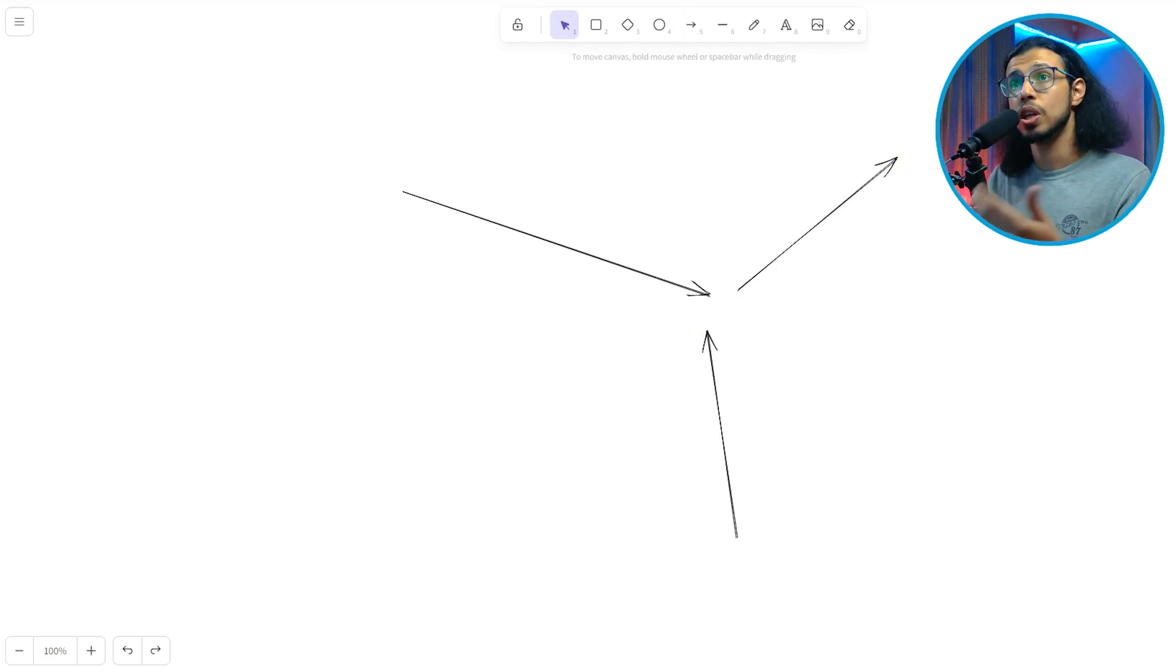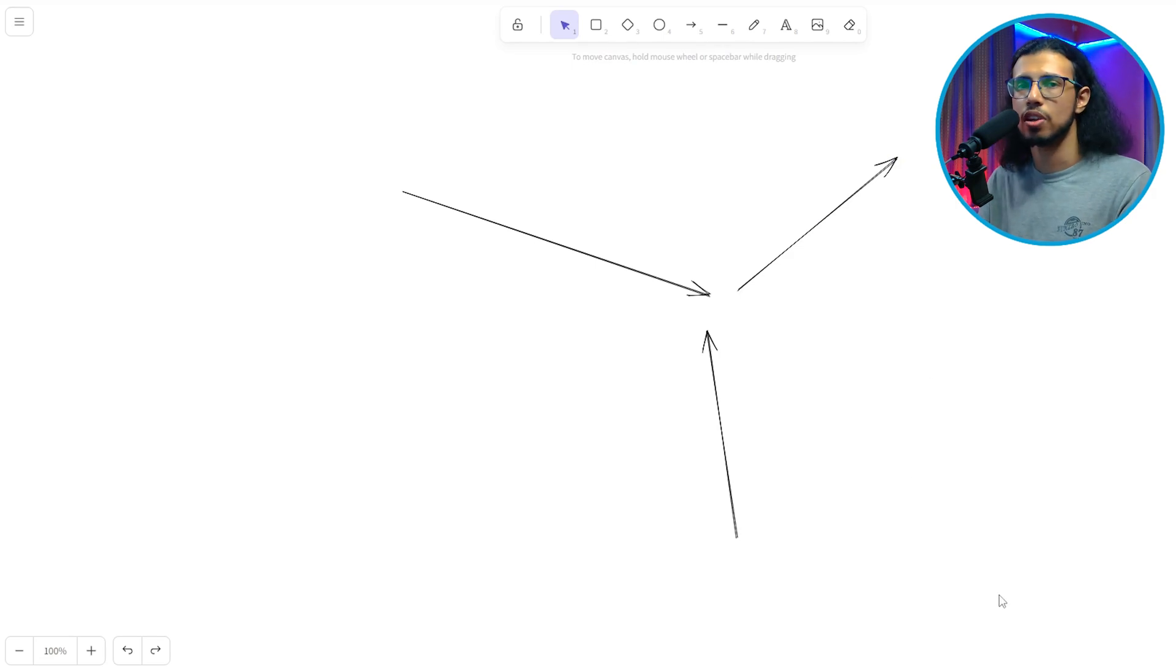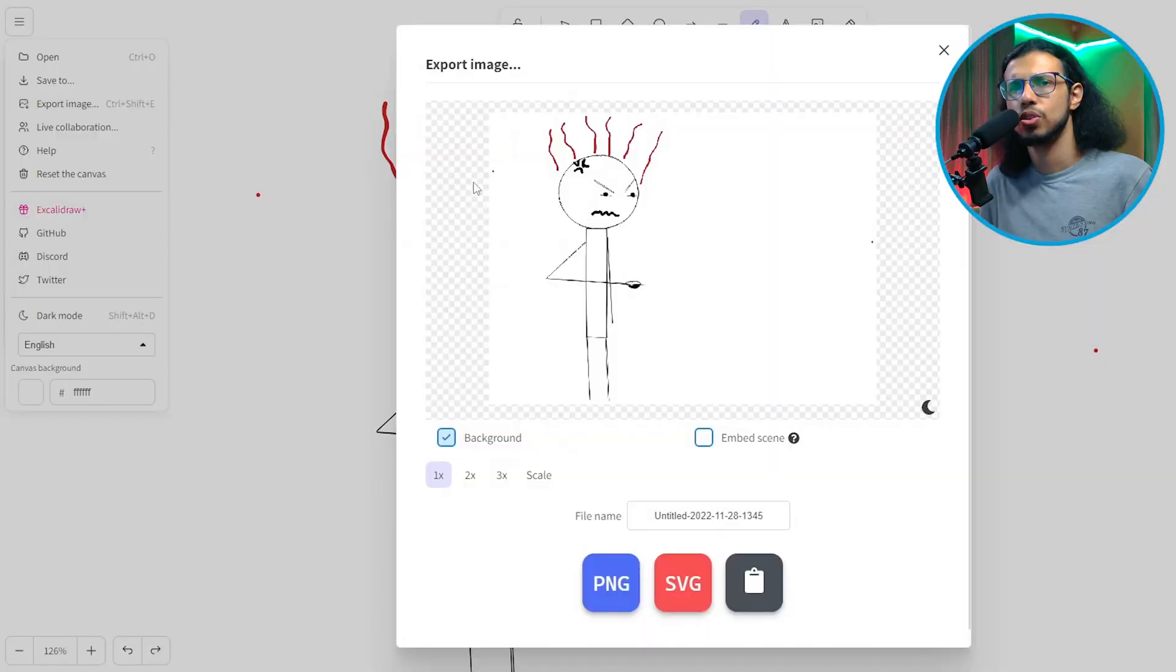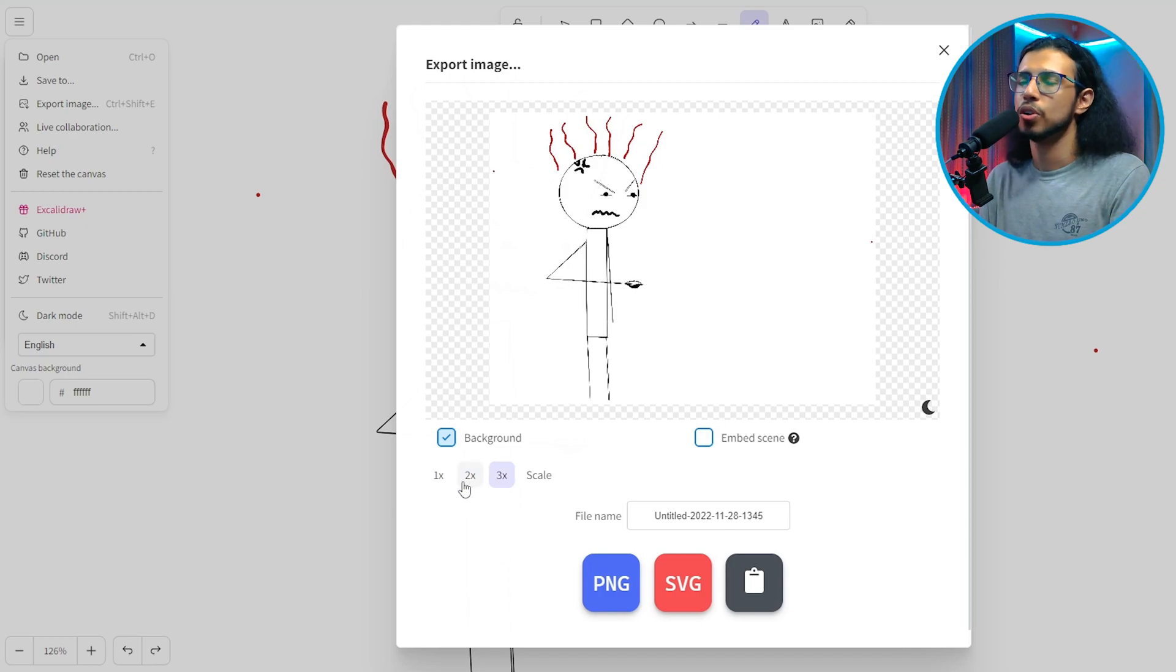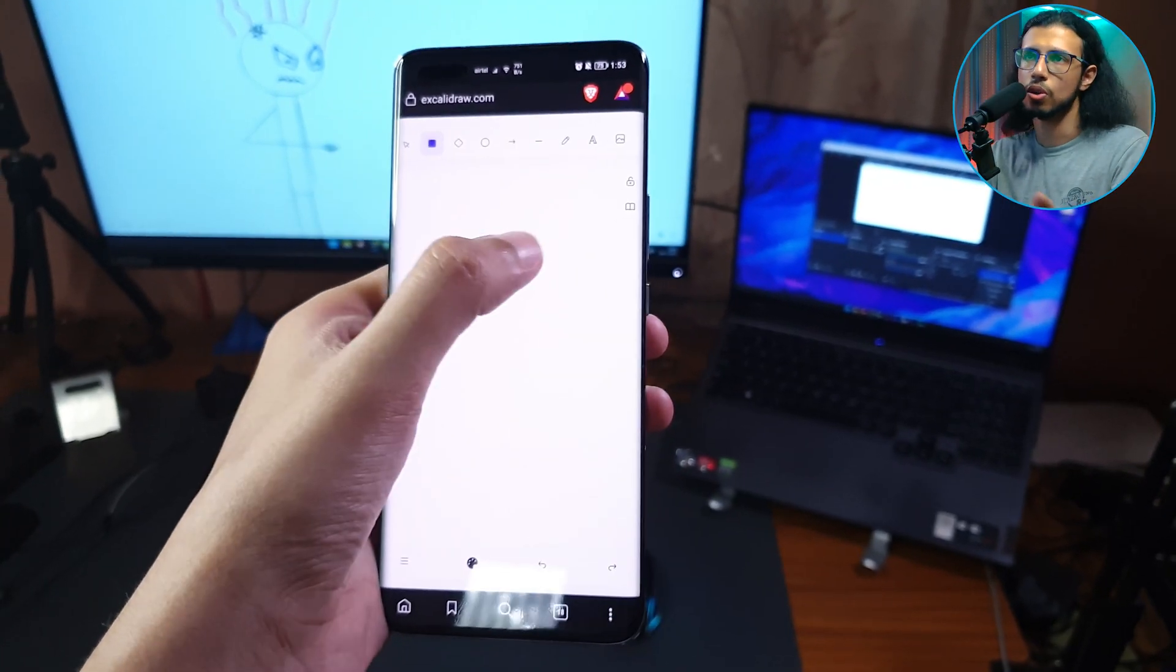It saves it in the browser. So even if you refresh the page, it doesn't really go away. So that's good. You don't have to worry about constantly saving your work and you can even export it as an image. As I said, it even works on your phone.